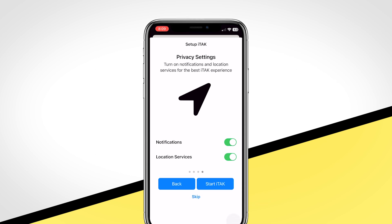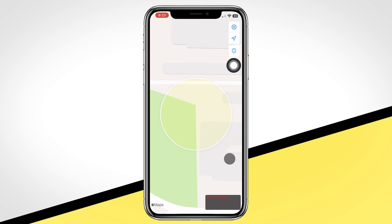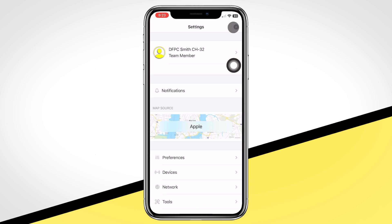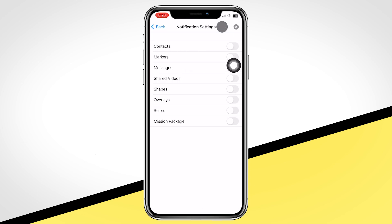Next, click Start ITAK and click on the gear wheel in the upper right corner. Select Notifications and the gray gear wheel in the upper right. To avoid needless alerts, we recommend adjusting your preferences to only include messages, shapes, and overlays.